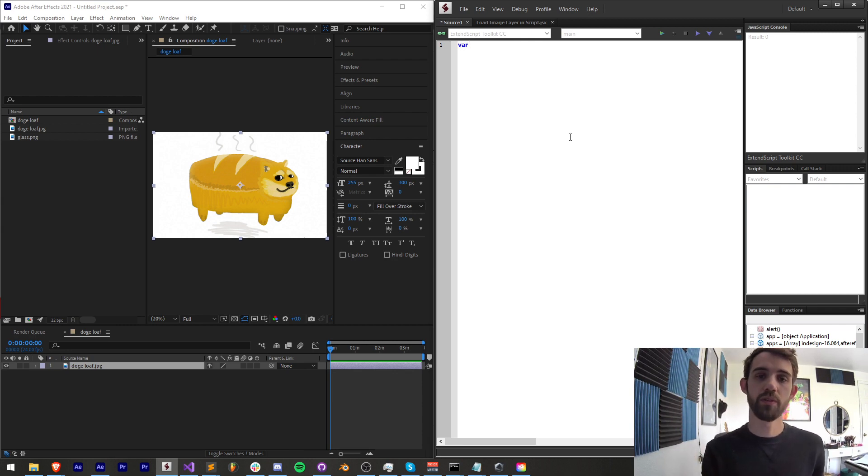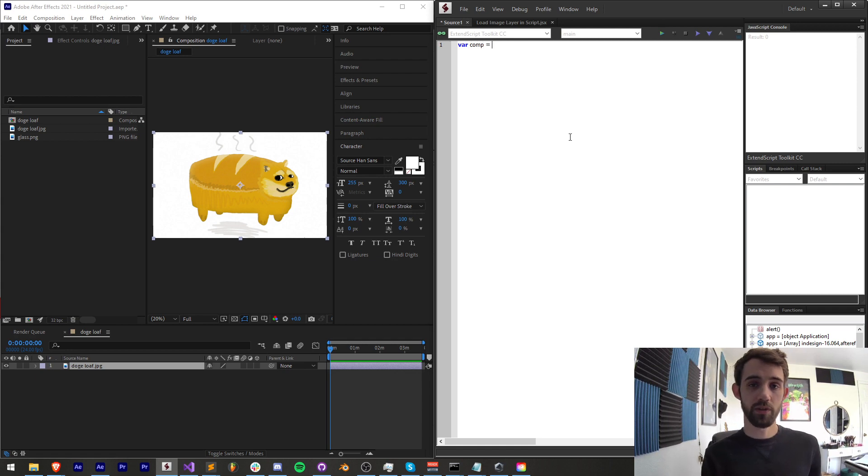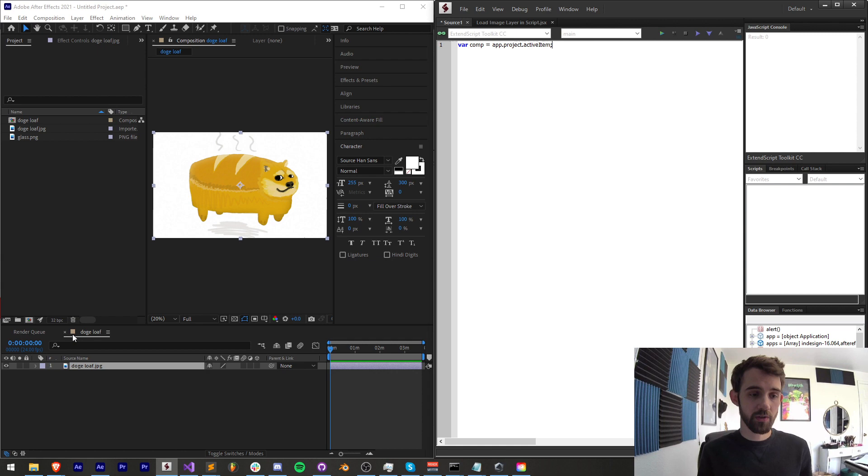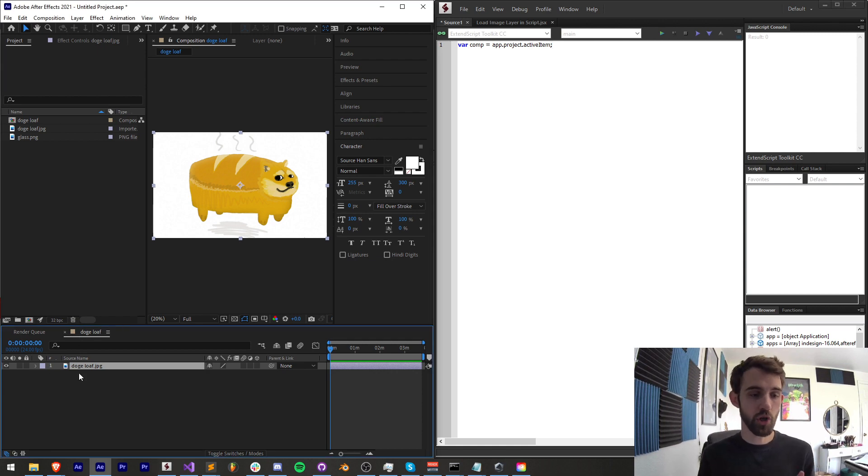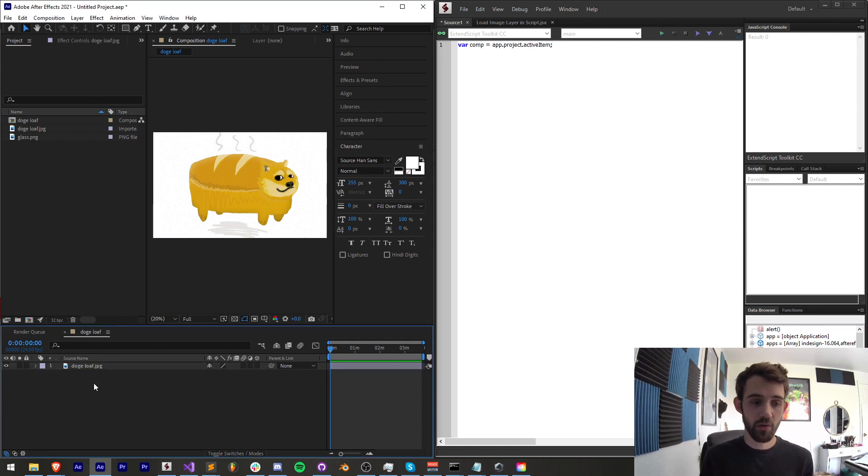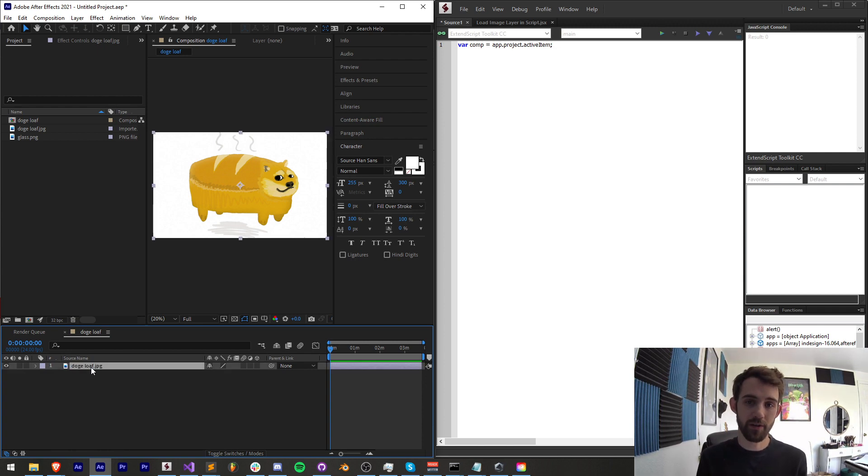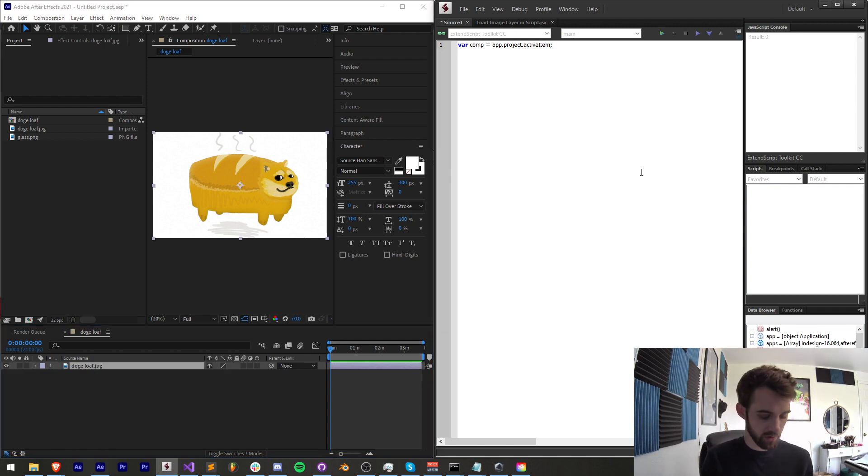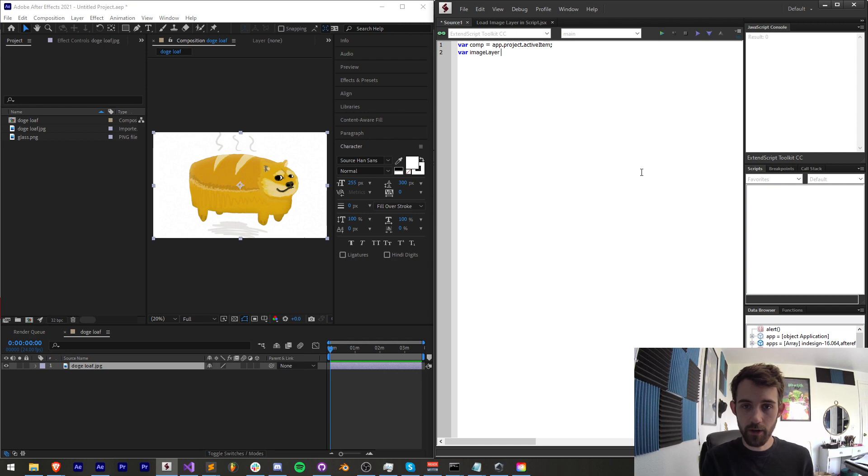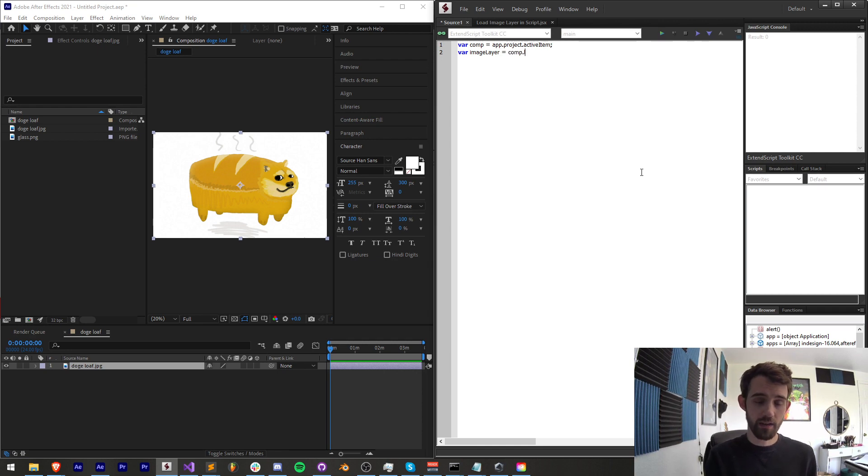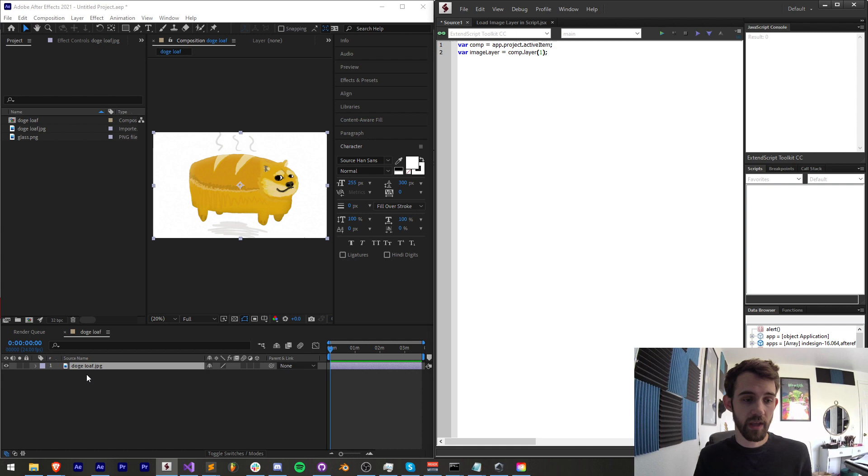So to start, we're going to create a variable called comp, which is going to be our app.project.activeItem. And this is going to be assuming we have a composition open inside of After Effects here. And now we're going to also assume we have an image layer and we're going to now grab that. So I'll say var image layer is equal to our composition and the layer index is layer one.